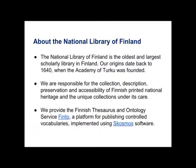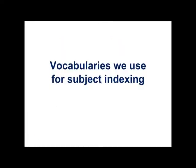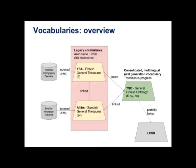And it's implemented using SKOSMOS software and all the data is represented using SKOS. So we are using RDF technologies and triple stores and SPARQL and SKOS and also SKOS history. So the vocabularies we use for subject indexing, this is a little bit complicated because we have some let's say legacy vocabularies which have been used since around 1990.